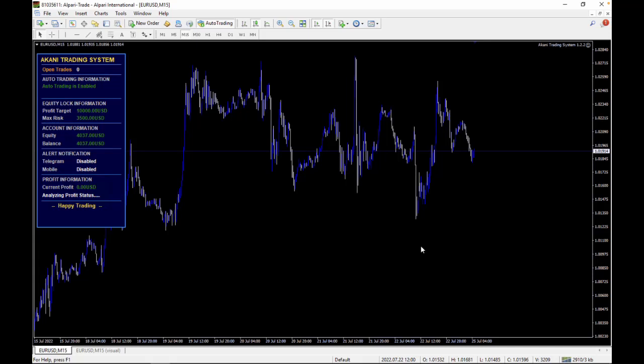Welcome to another exciting video on Trading Canal. We are excited to announce that we've just released version 1.2.2 of the Akani Trading System. This is a much-anticipated version that comes with a new strategy and lots of other exciting features that we're going to be talking about. Let's get started.